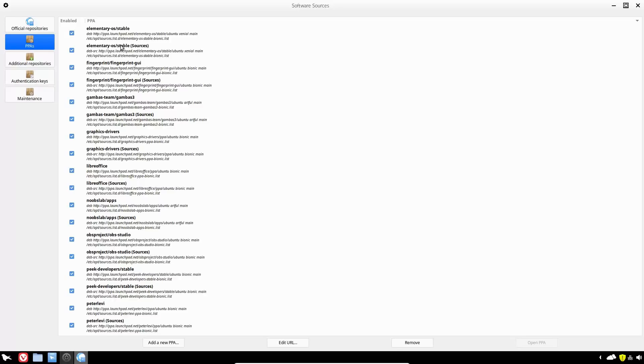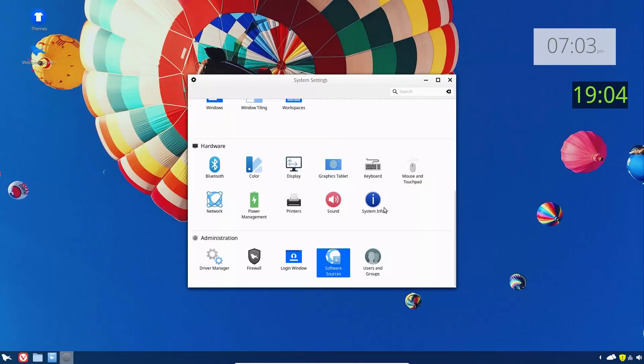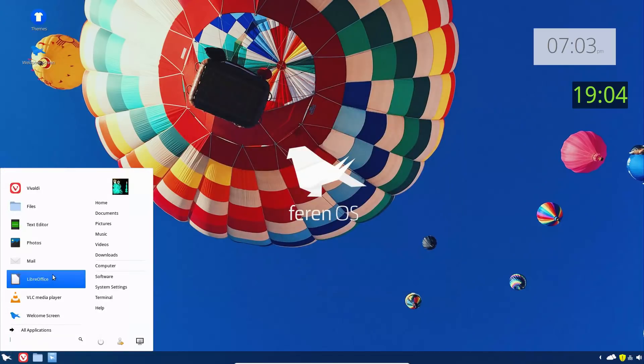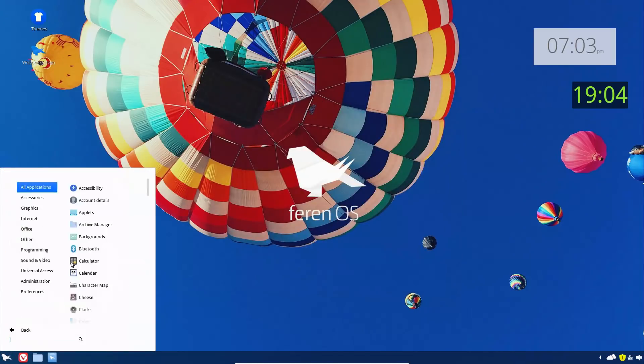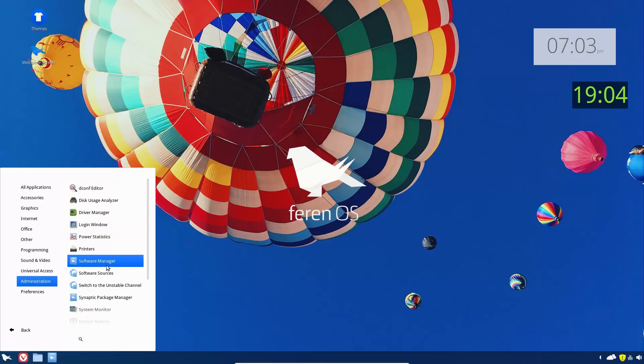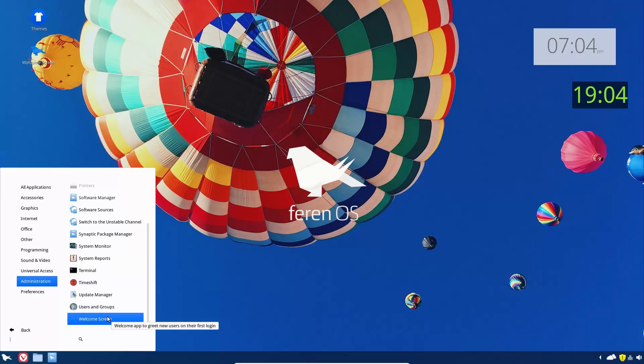We have elementary OS PPAs - the only application I know of is the email application. Use Thunderbird or Geary, I think is the other one. We have LibreOffice. We have OBS in here. The good news is you can install OBS right out of the box. The bad news is if you need OBS you probably know how to do that. So there are indeed a lot of PPAs on here.